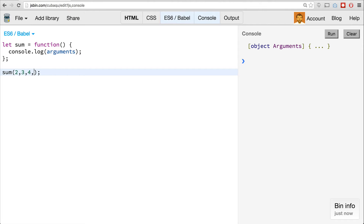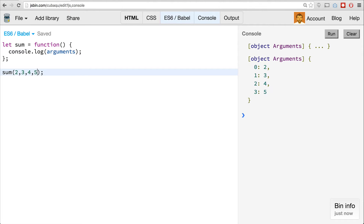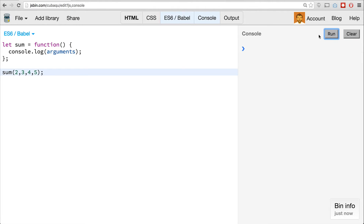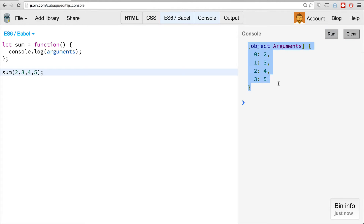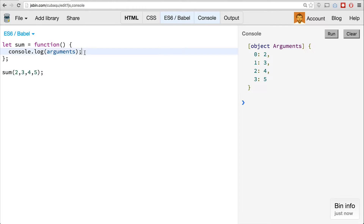— passing in 2, 4, whatever. So 2, 3, 4, 5.